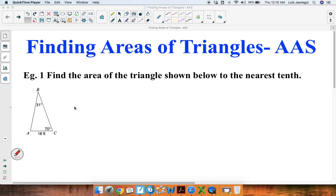Welcome. In this particular video, we'll be finding areas of triangles once you're given the measures of two of its angles and a side. Let's take a look at example one. Find the area of the triangle shown below to the nearest tenth.